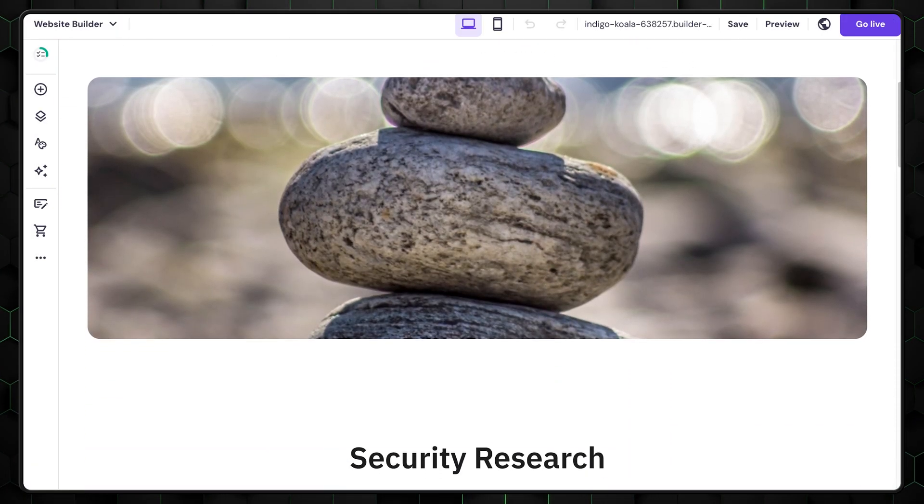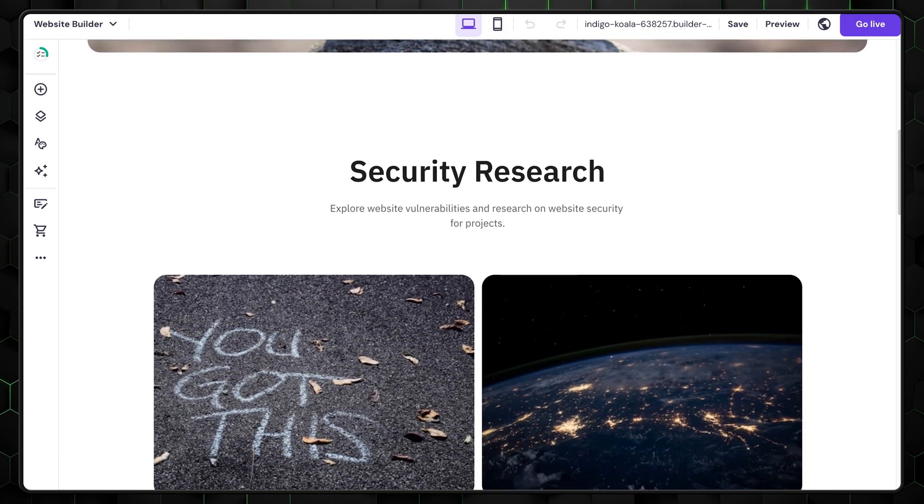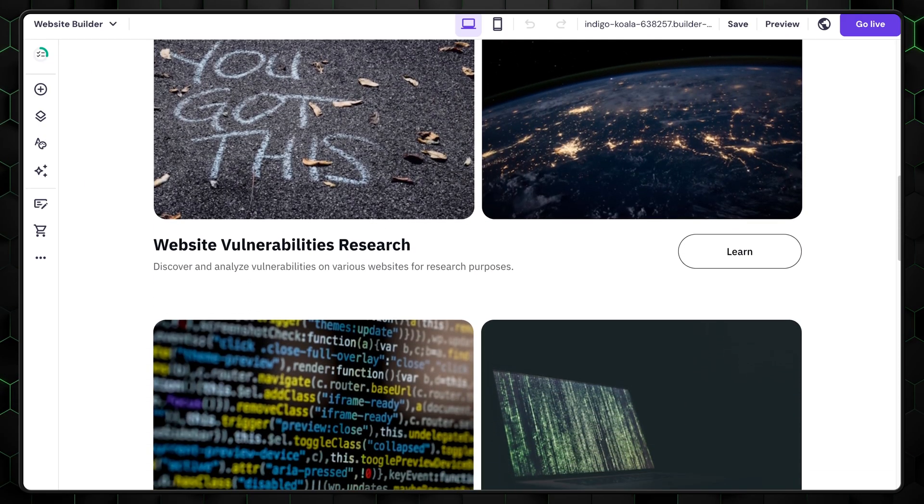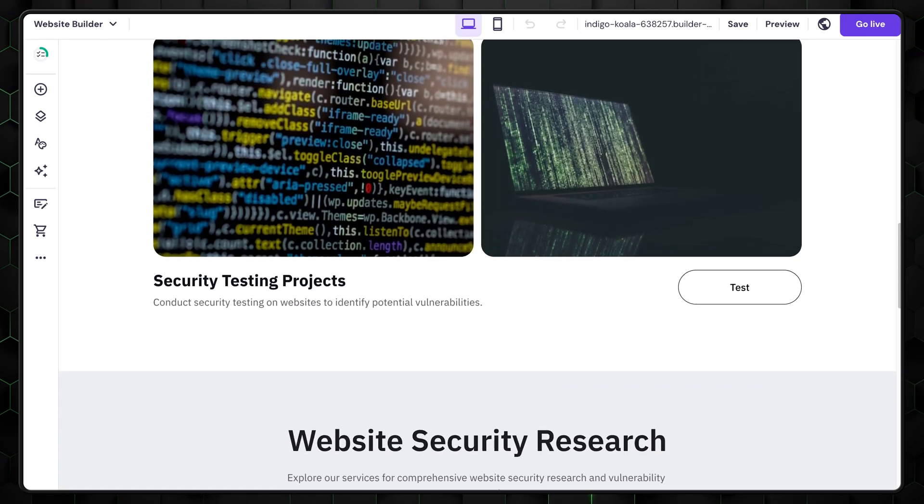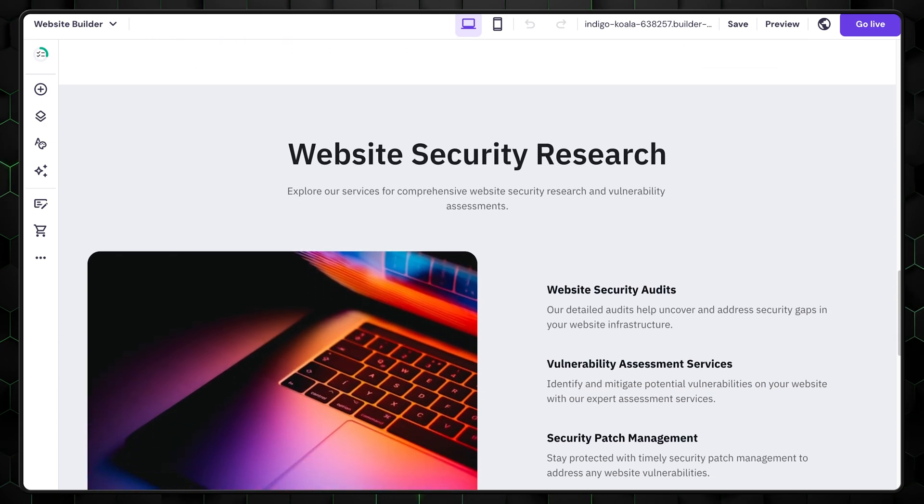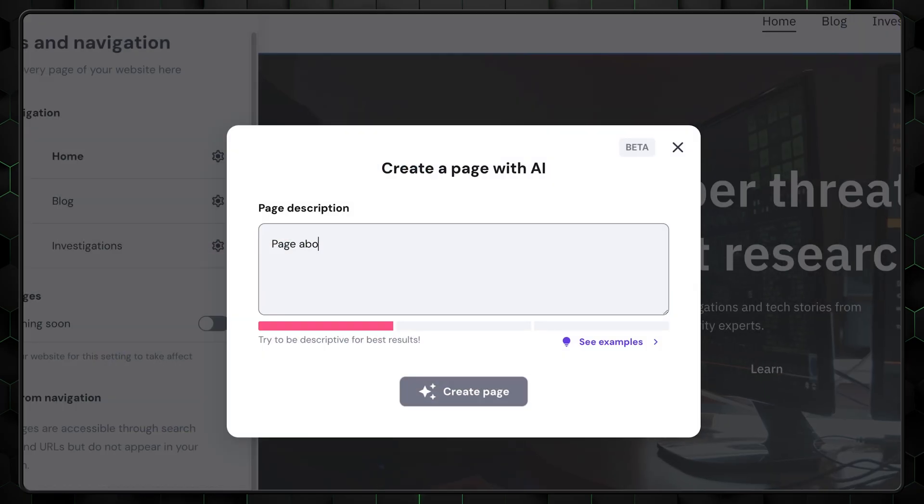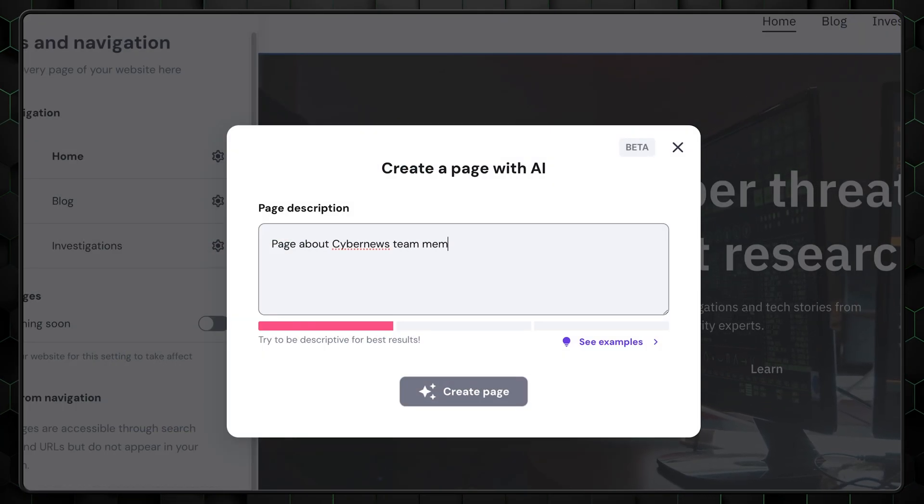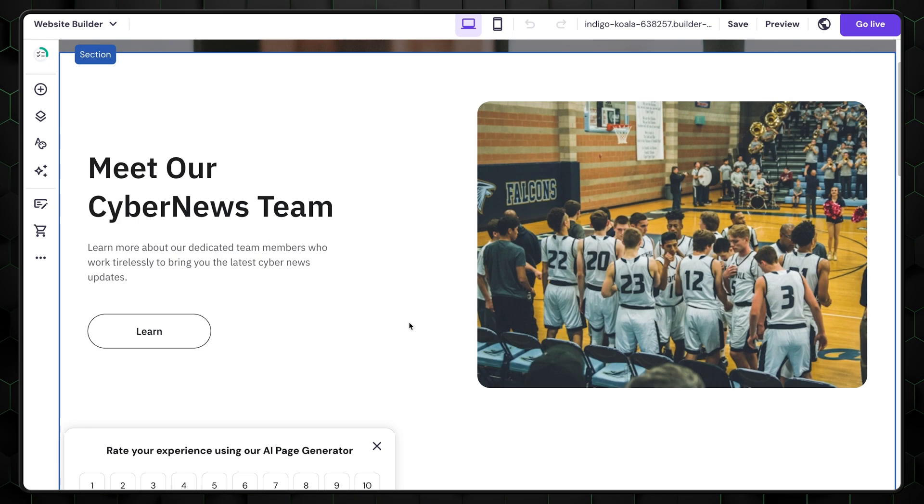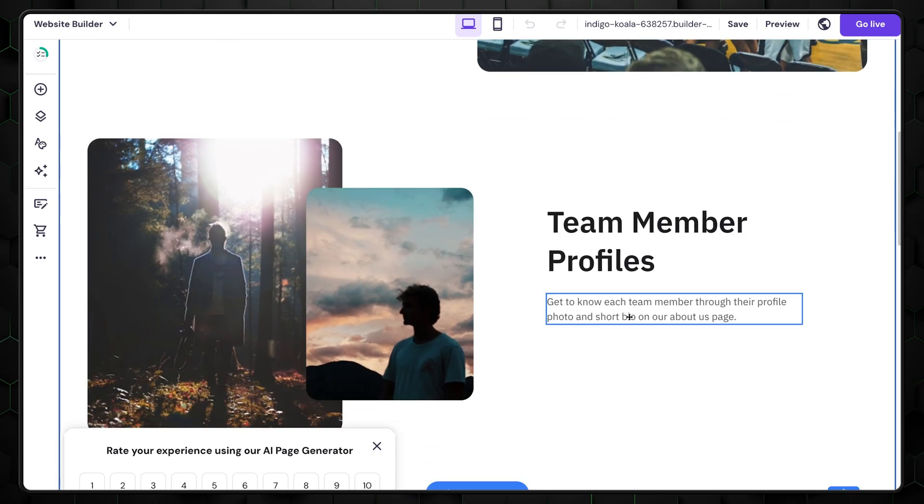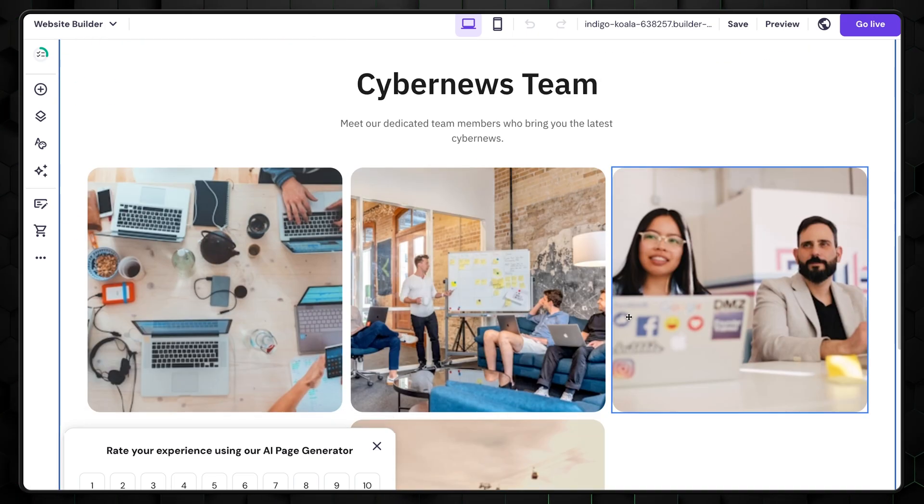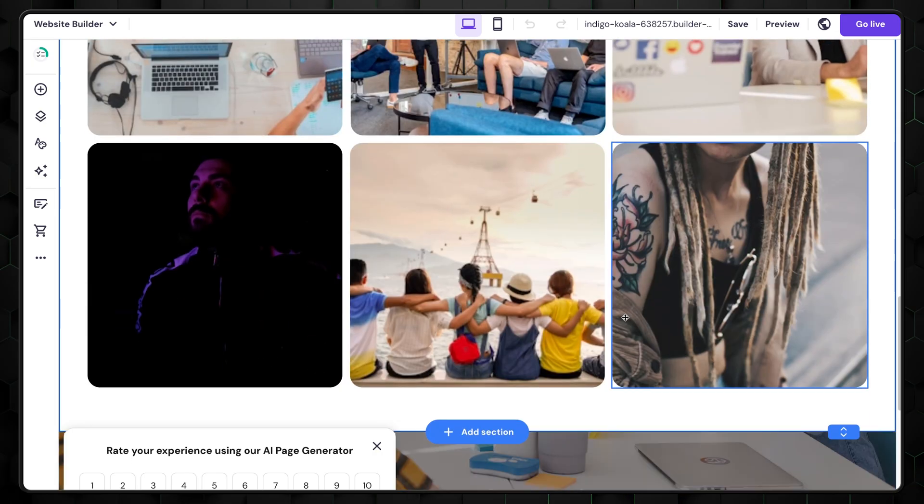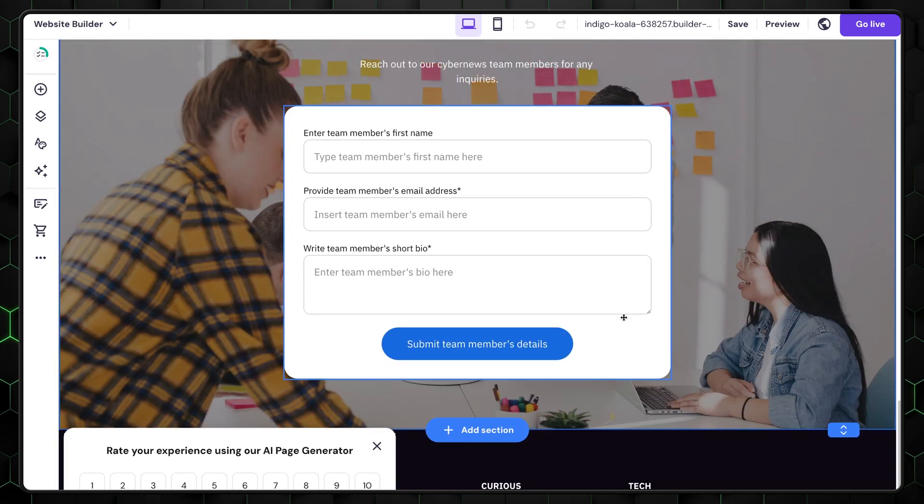However, after experimenting with it for a while, I found it challenging to get exactly what I wanted. This tool sometimes struggles to understand the specific page you have in mind. The key is to focus on the first few words of your description, as they seem to be the most important. So I hope these tools are improved even more in the future. But knowing Hostinger's history, it's a when rather than if.